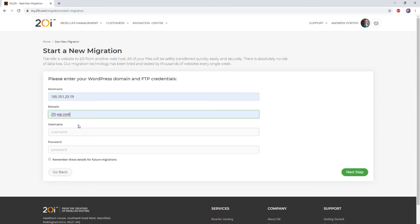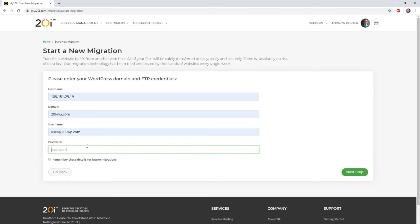Thirdly, we'll need you to enter the FTP username for the site in question. Most often, this is simply the name of the domain.